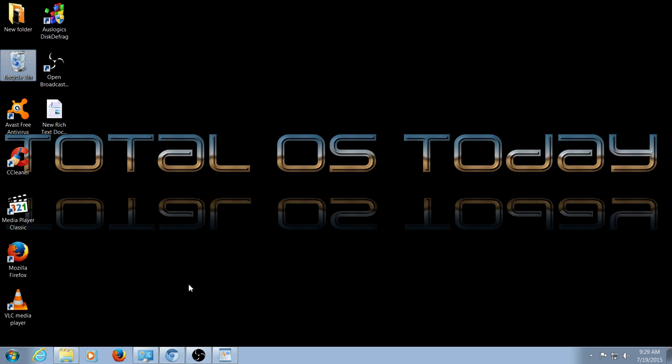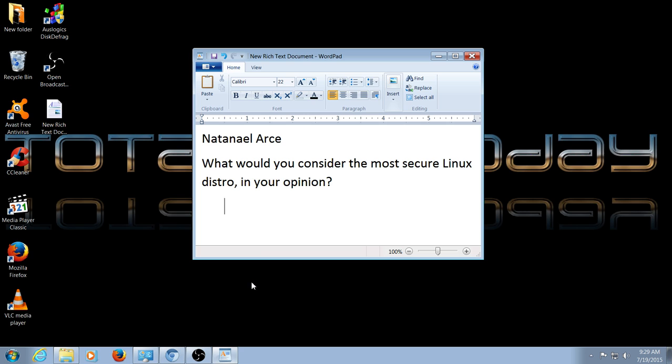I received a very good question from a beginner. This is from Nathaniel Arce. What would you consider the most secure Linux distro in your opinion? Nathaniel, thank you for the question.